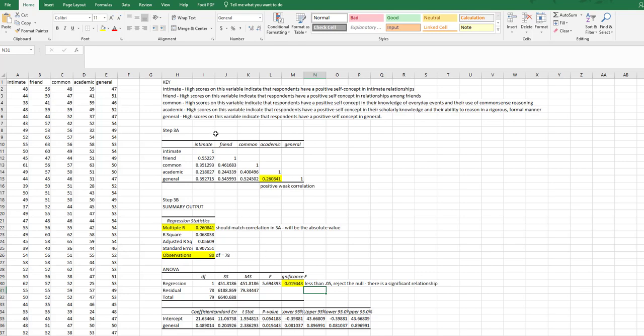This is how to calculate it in Excel. My next video will cover how to write all of this up in APA format.